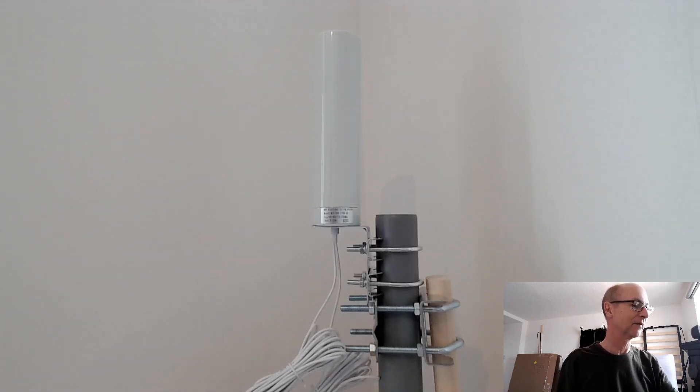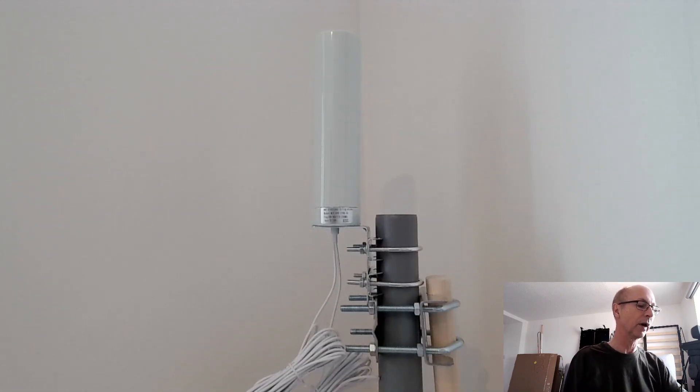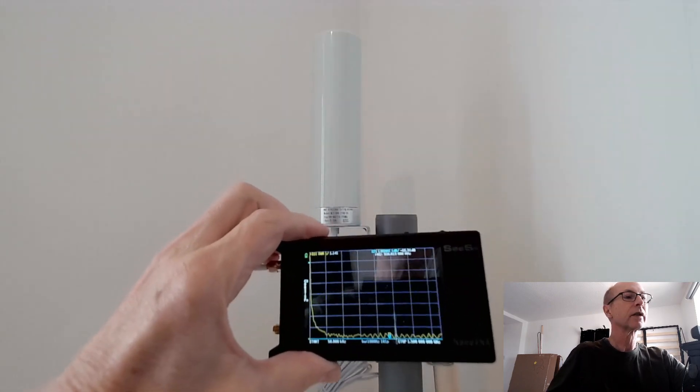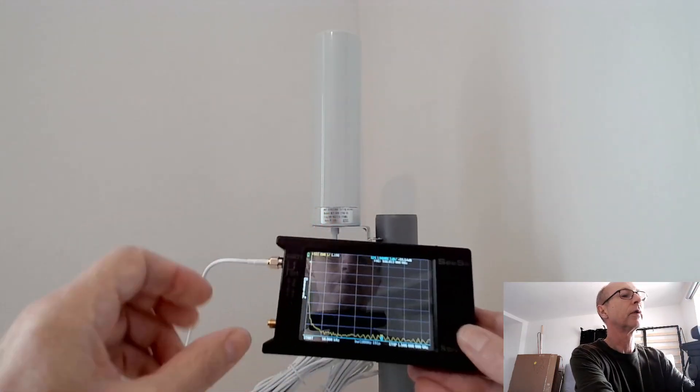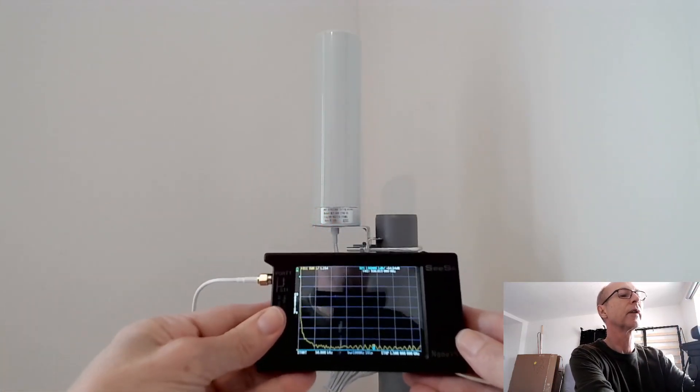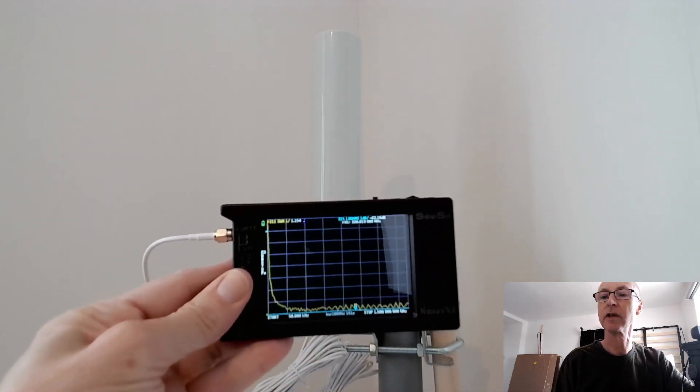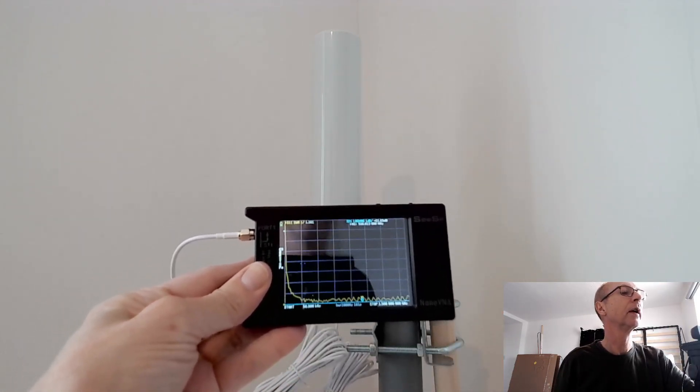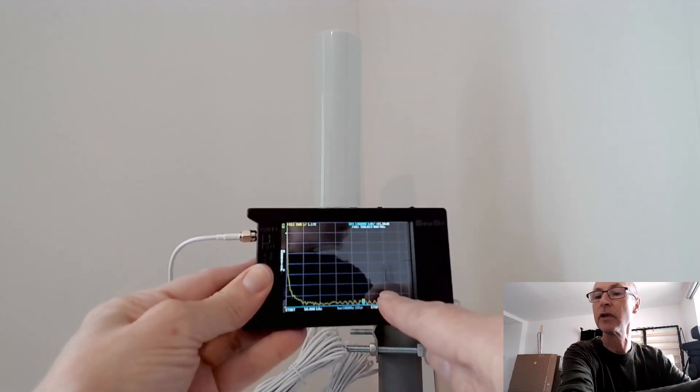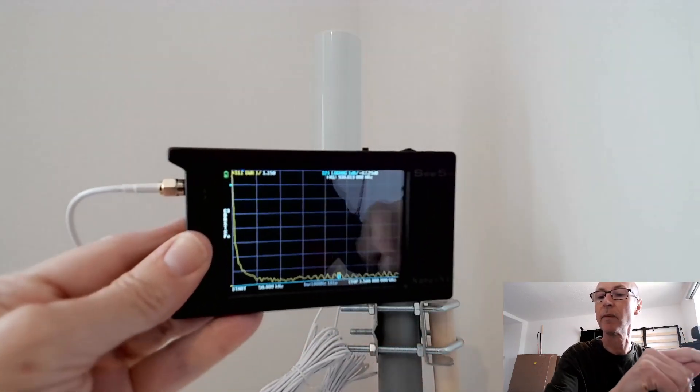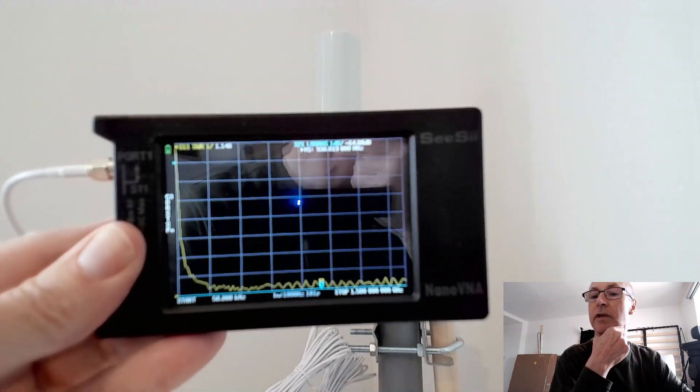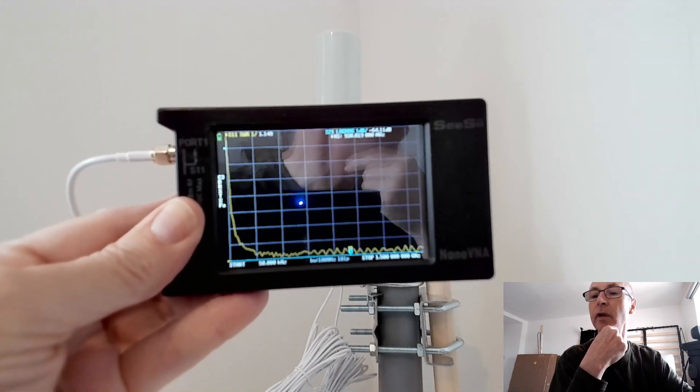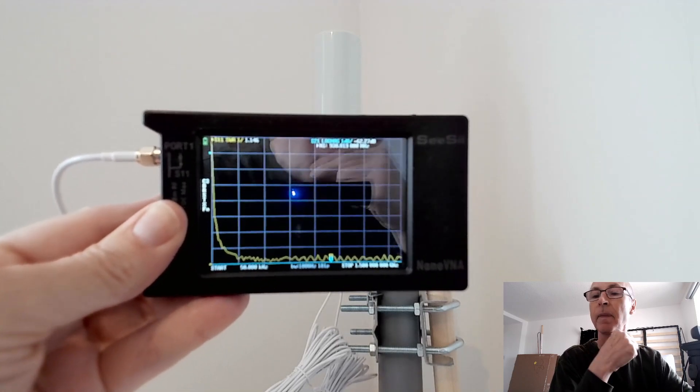And just have a quick look, using the nano VNA, which I think you're getting used to by now. I've set it to a sweep range of practically 0 to 1500 MHz, because that's as high as it goes. So that's the entire sweep range, 0 to 1.5 GHz.